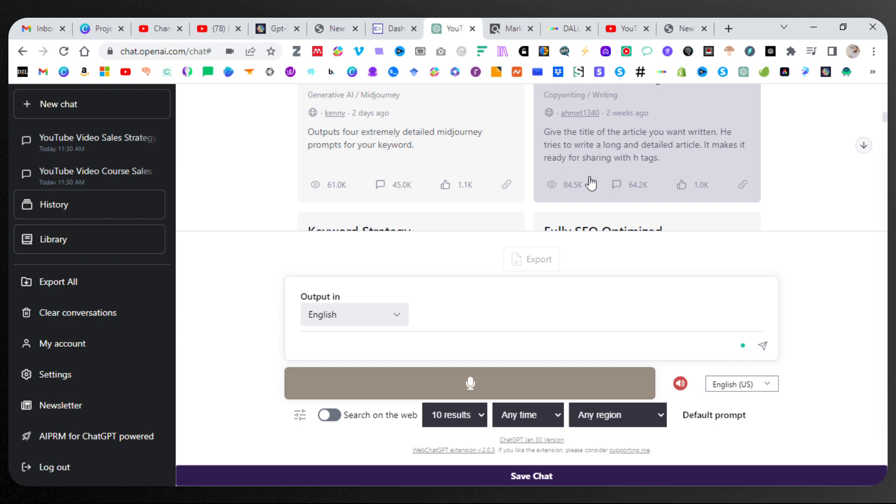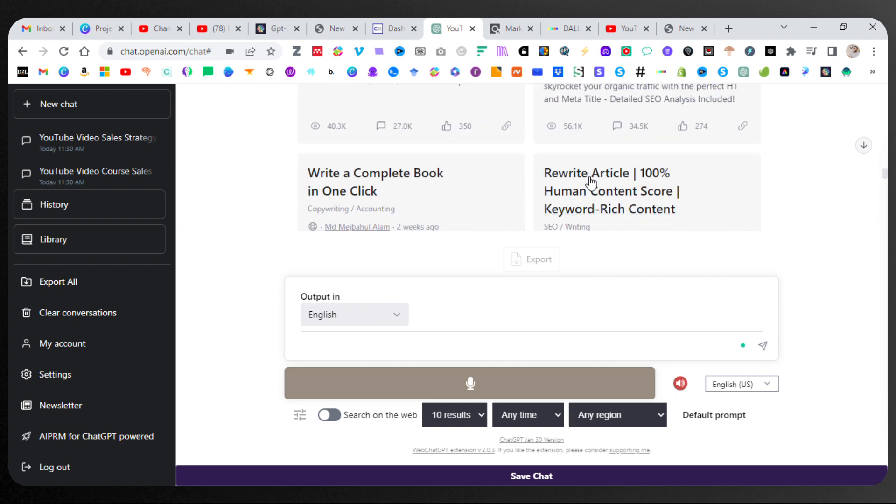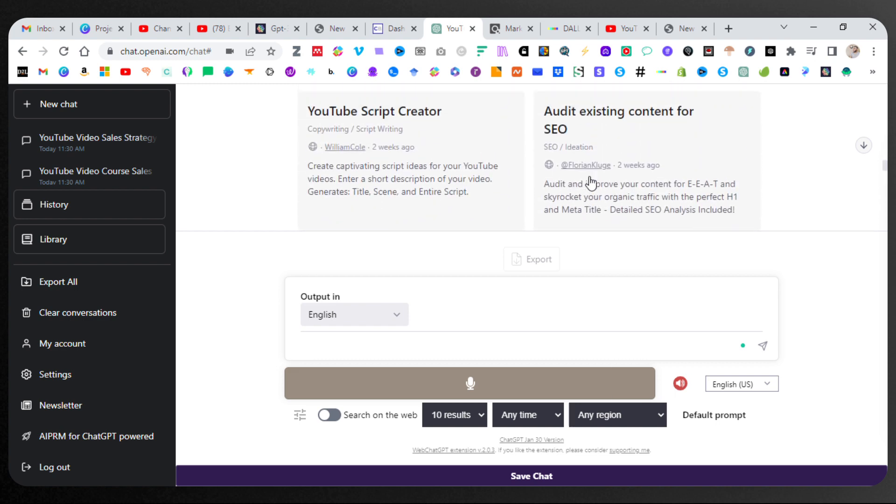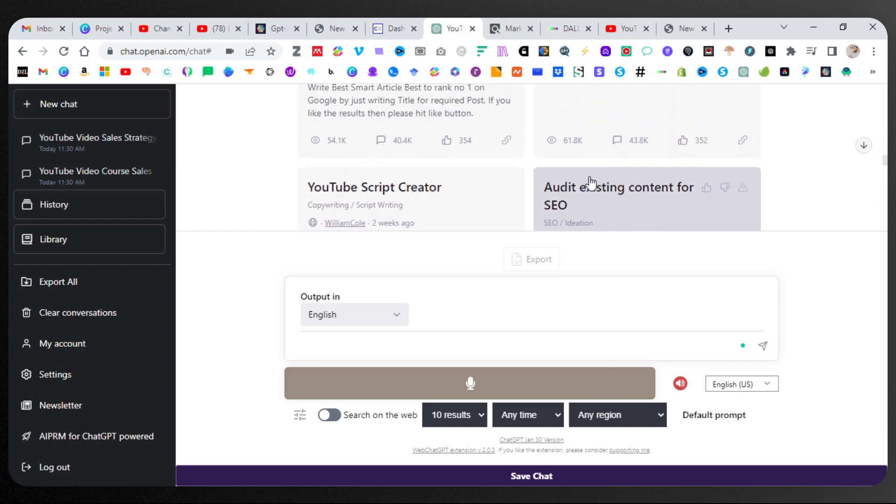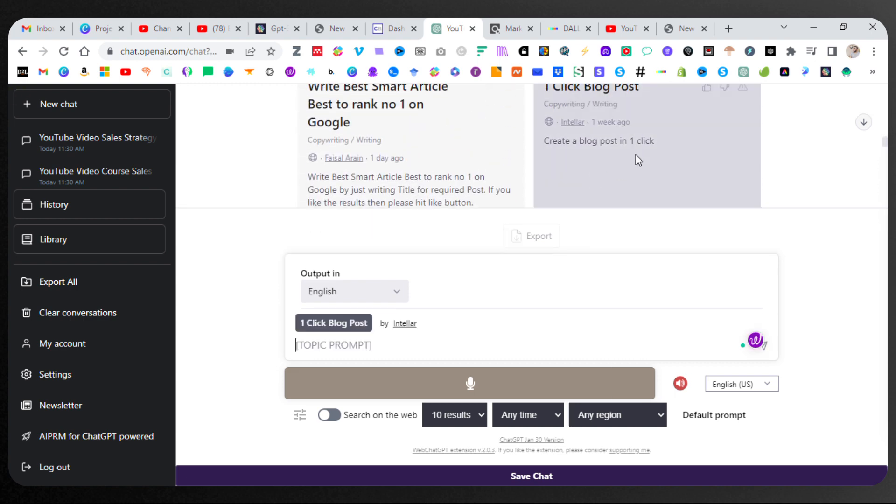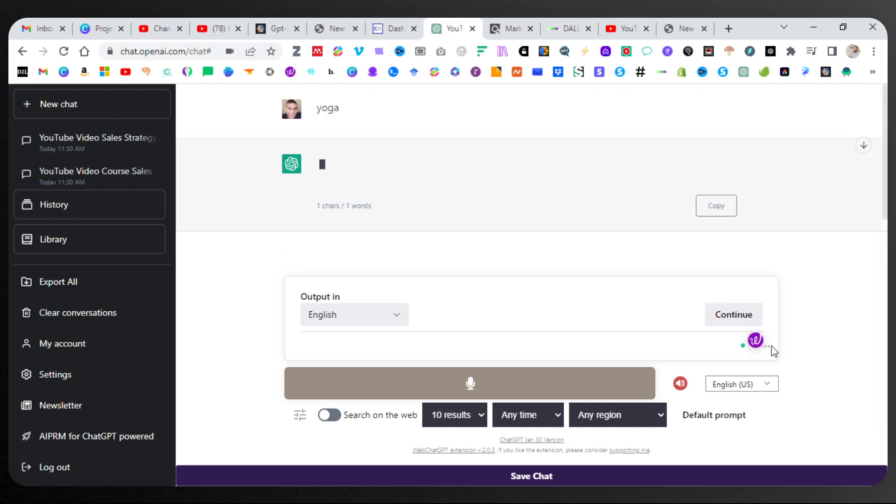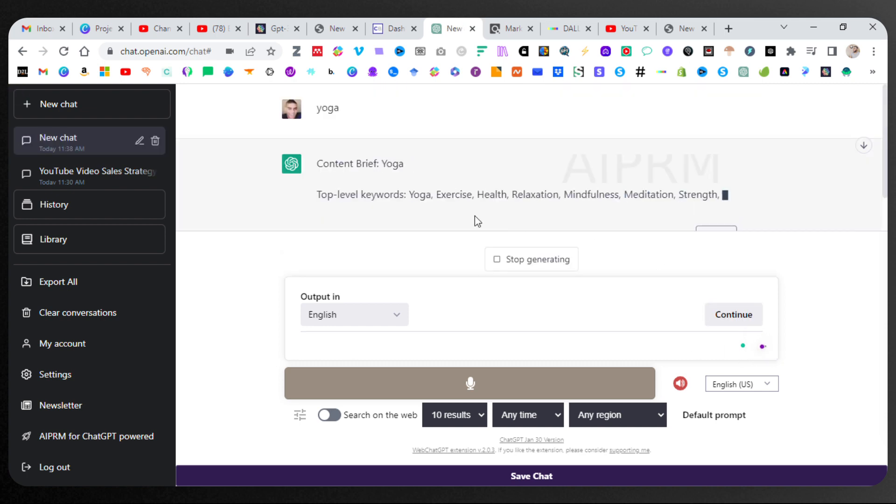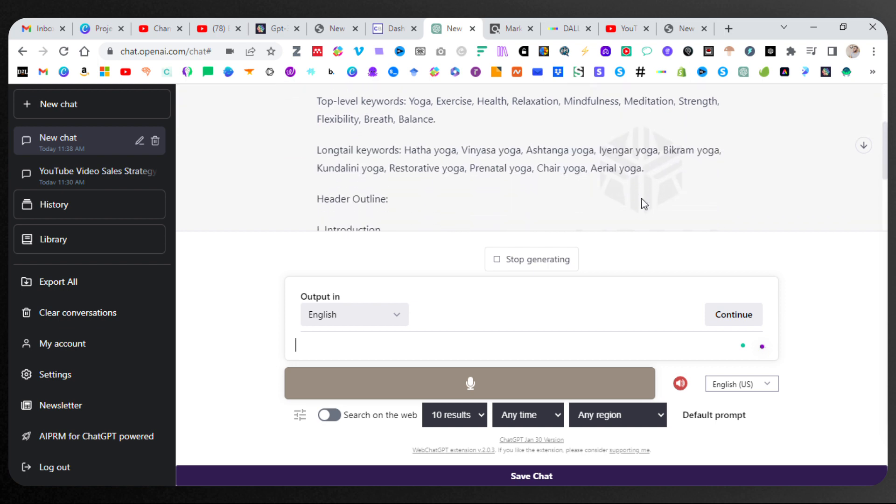One-click blog post. I will just click, and then I just put in my prompt, yoga, and go. And in seconds, it's going to start writing this out. So this is a really good extension. I have a lot of extensions. This is one of the better ones.